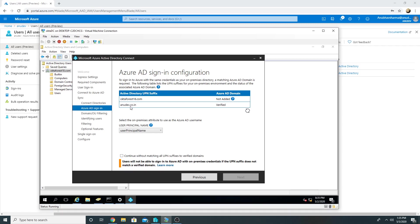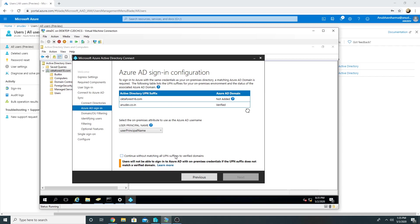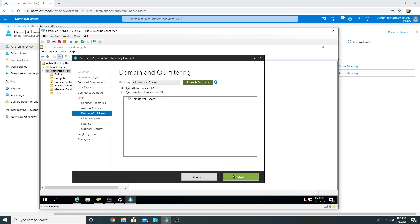So any user with this UPN suffix name will be able to log into our cloud services. In cases where your company has an on-premise domain name and it is same as the public domain name, then you don't need an additional UPN, but here I had to create one. And I will select Continue Without Matching All UPN Suffixes to Verify Domain because I have one of them here, so that is fine. I want to sync all the domains I know, but you can select specific OUs as well.